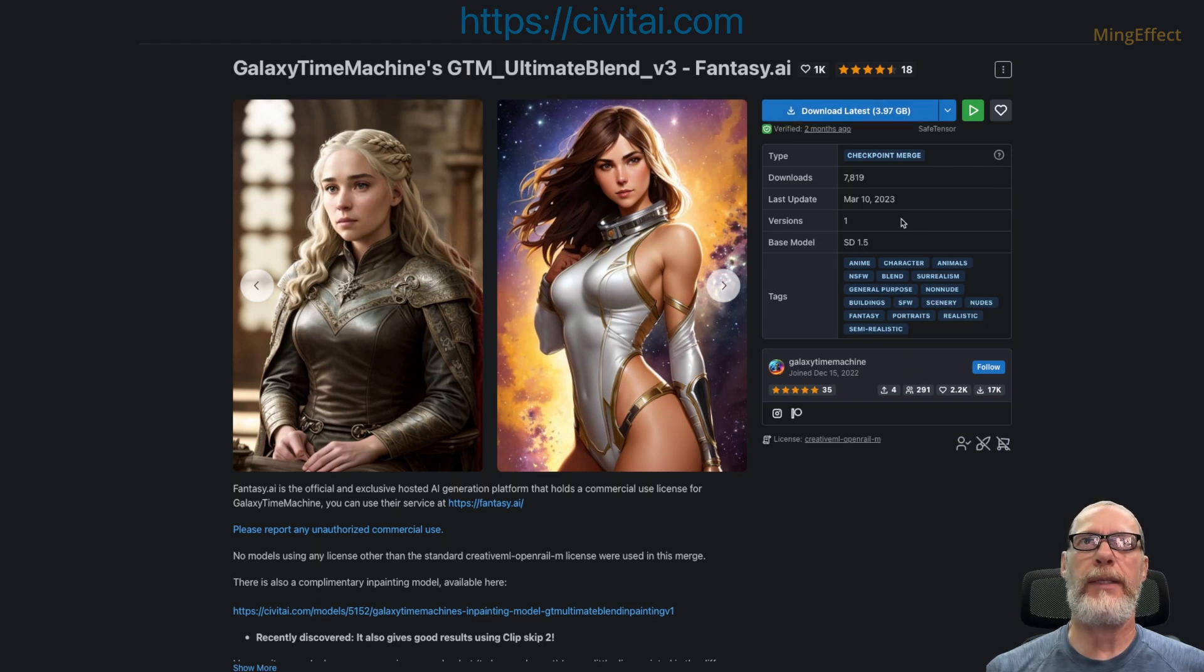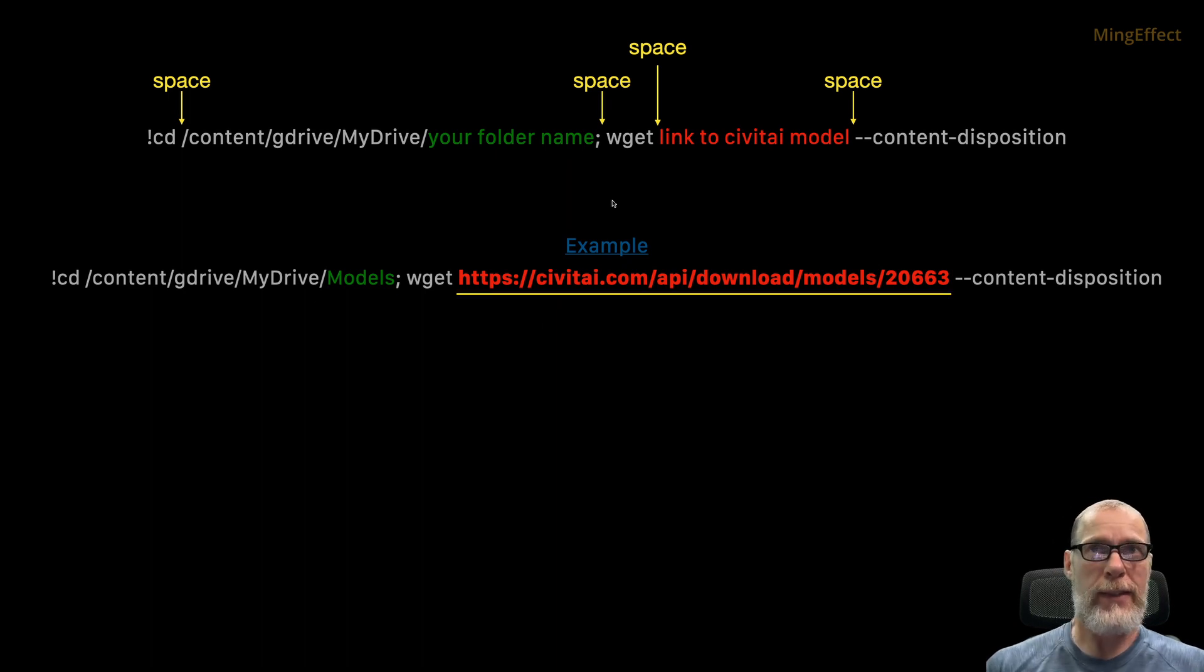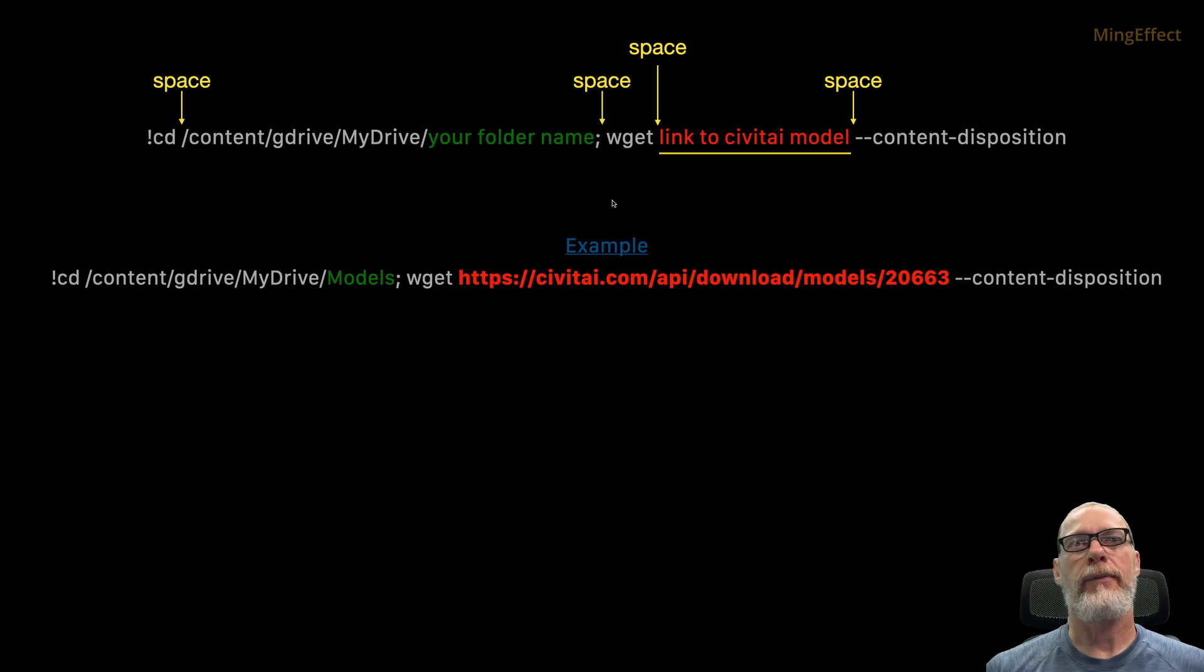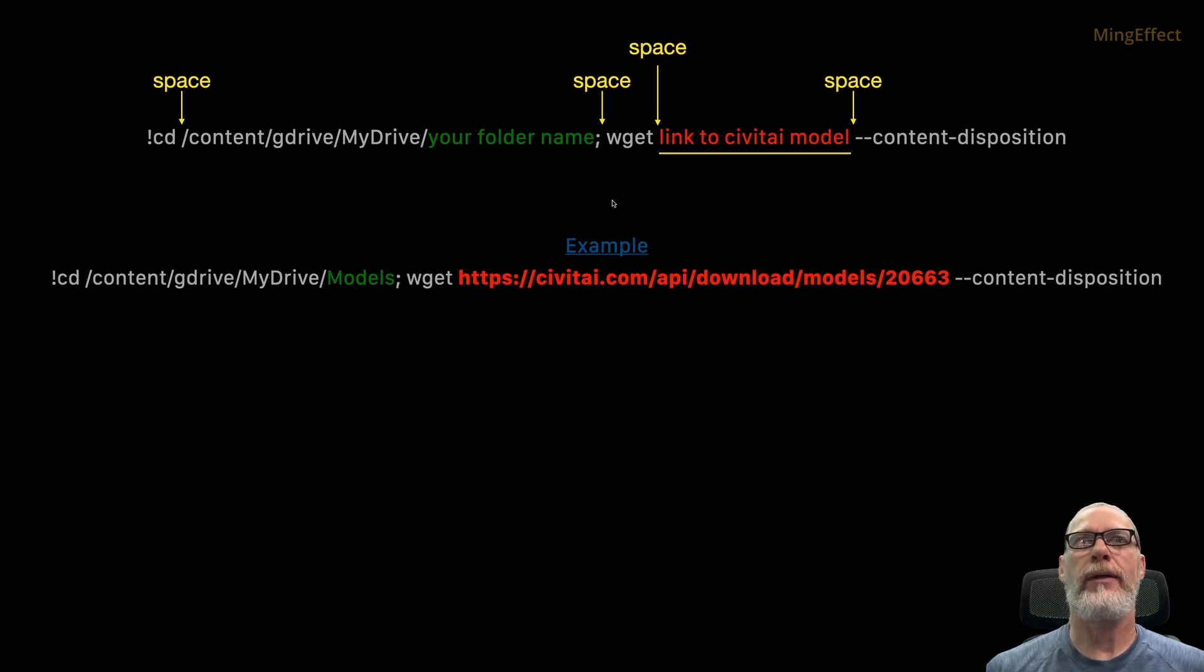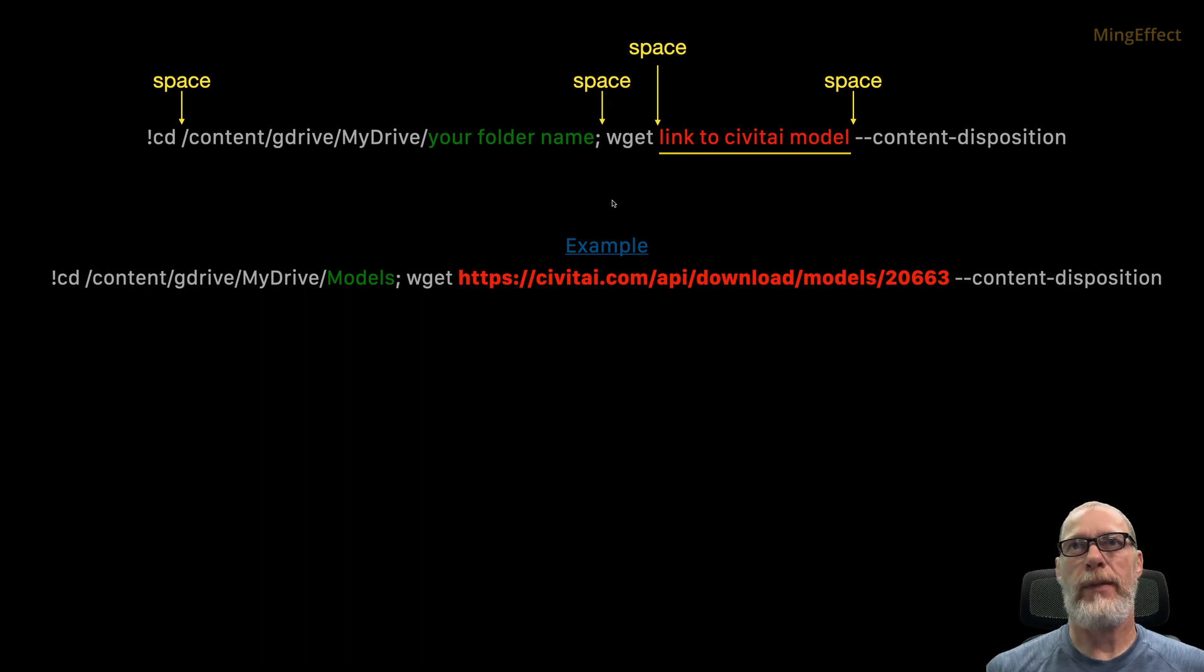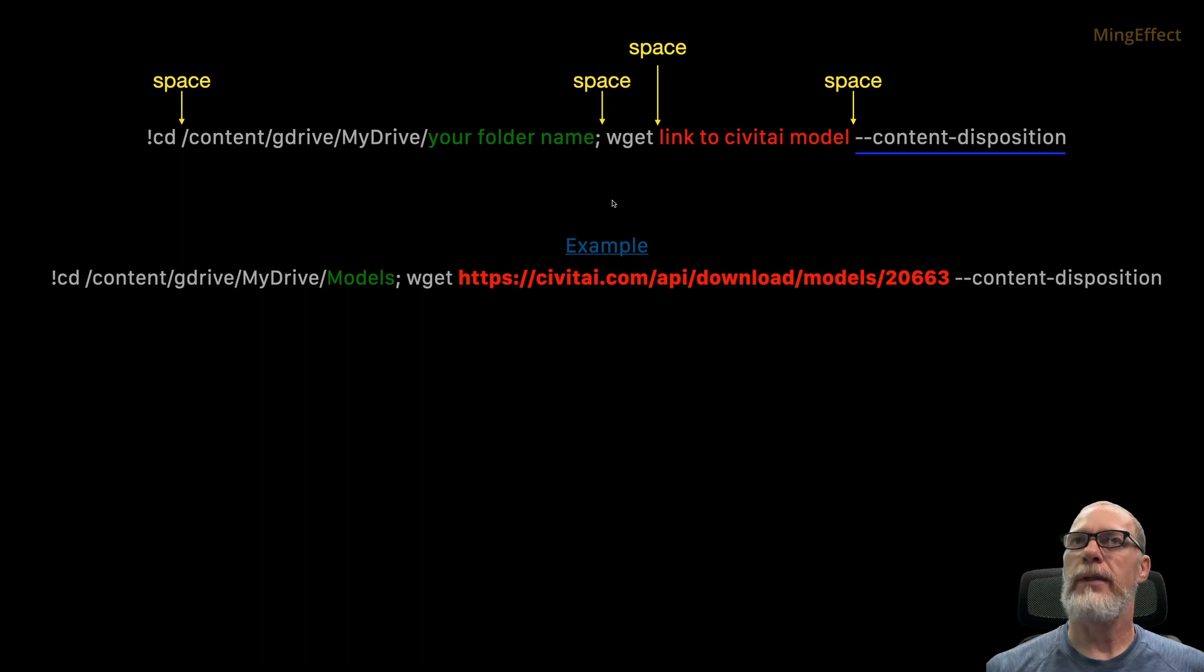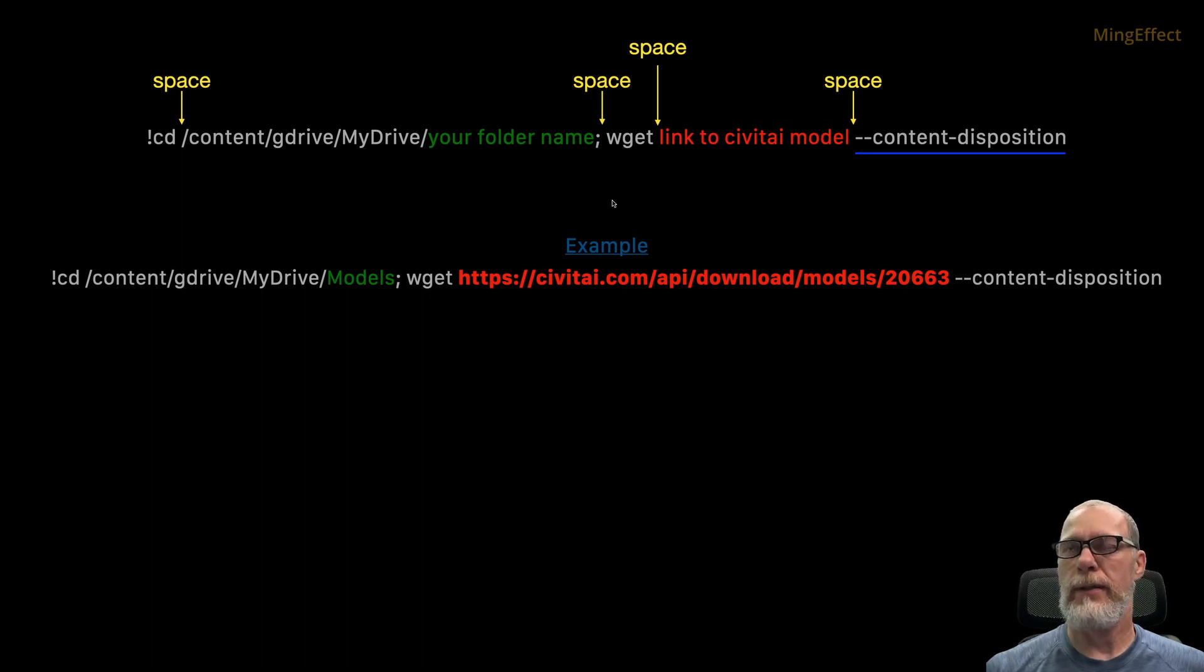And that basically will get you the information to put here. So everything that's in red, you're going to paste that part here. Wherever I have red highlighted here, you're going to paste whatever you copied from Civitai's website into this section. At the end here, it's hyphen, hyphen, content, hyphen, disposition.